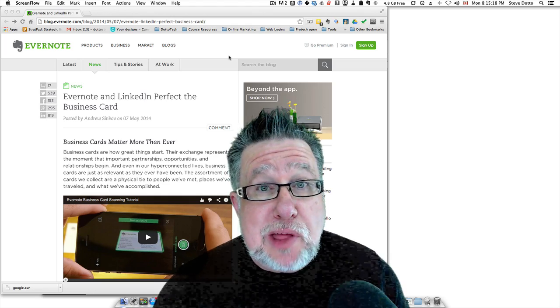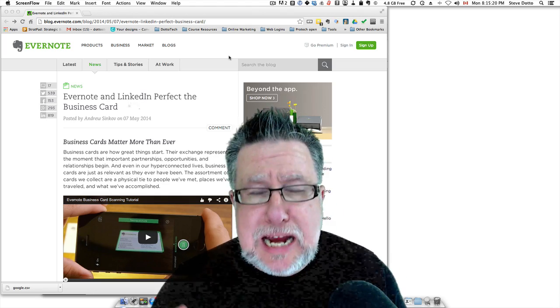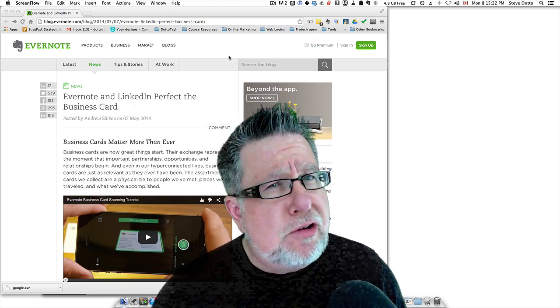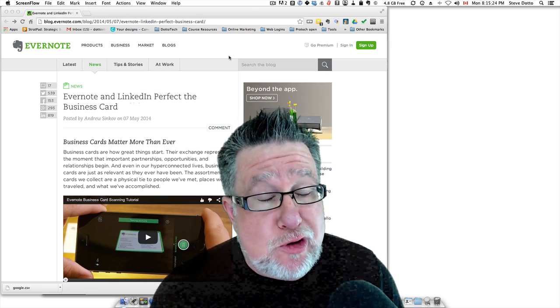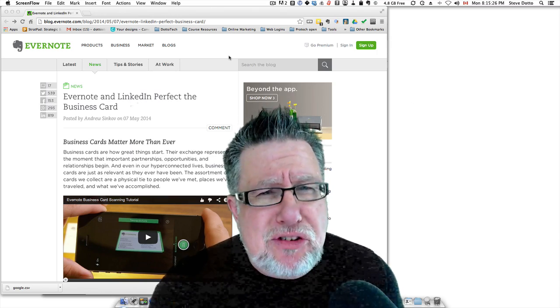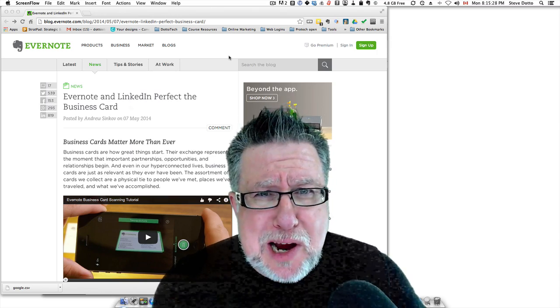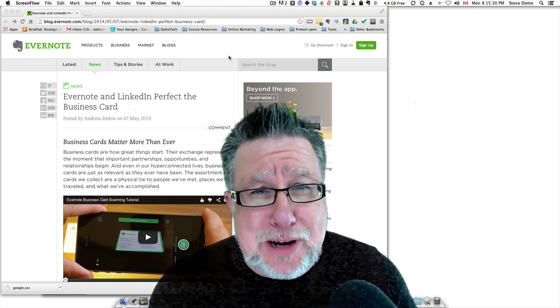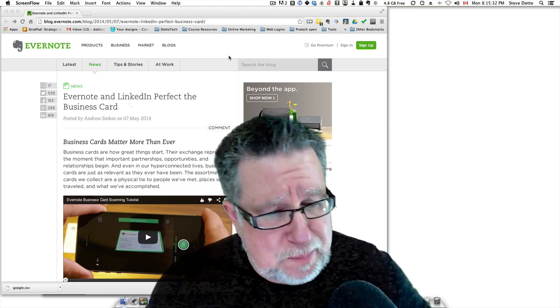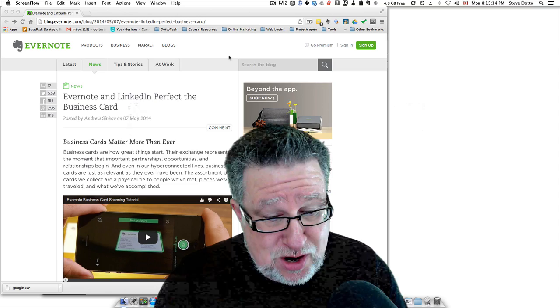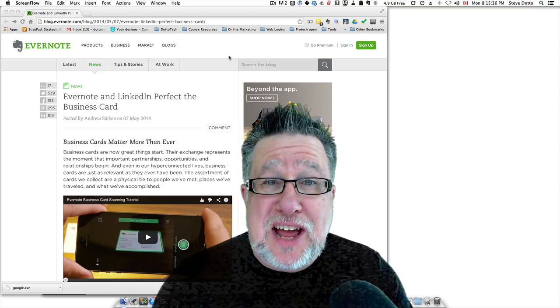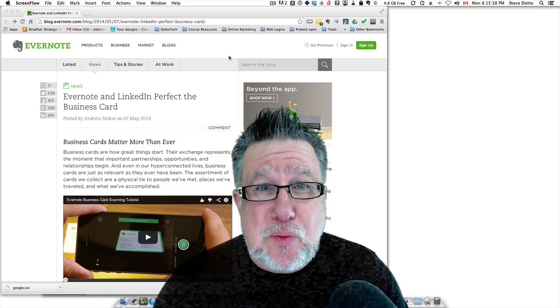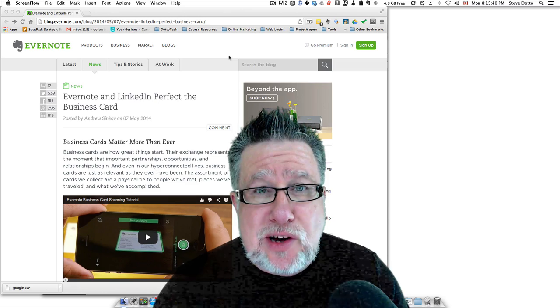Steve Dotto here. How the heck are you this fine day? I'm feeling particularly well-connected, thank you so much for asking. Why? Because two of my favorite products, Evernote and LinkedIn, have gotten together to help me and you with our business card situation.